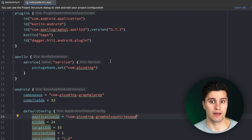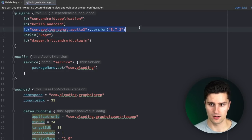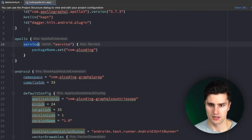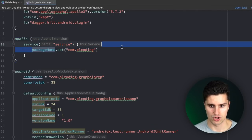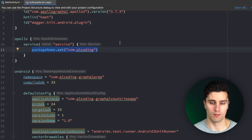Let's quickly go through what we need to add to make Apollo work. On one hand, that is the Apollo GraphQL plugin with version 3.7.3. We then need to specify an Apollo config block where we specify a service. The important thing is setting the package name, where our GraphQL files will actually be generated. Apollo works similarly to Room — it generates a lot of helpful classes behind the scenes so we don't need to specify a lot of logic.